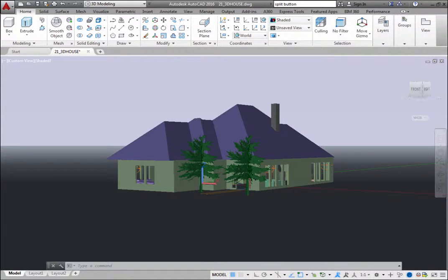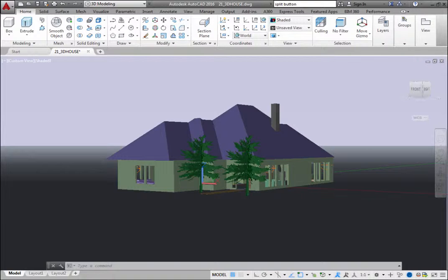AutoCAD provides a number of 3D viewing and navigation tools to help you navigate through 3D models and set up specific views. The ViewCube is one of these navigation tools.